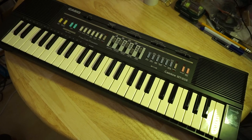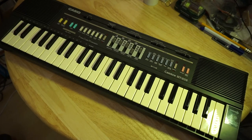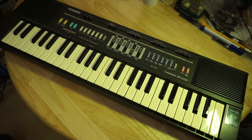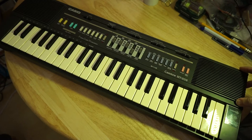This is a Casio MT205 synthesizer keyboard from the 80s that my dad bought for me as a gift. I never really learned how to play it well.